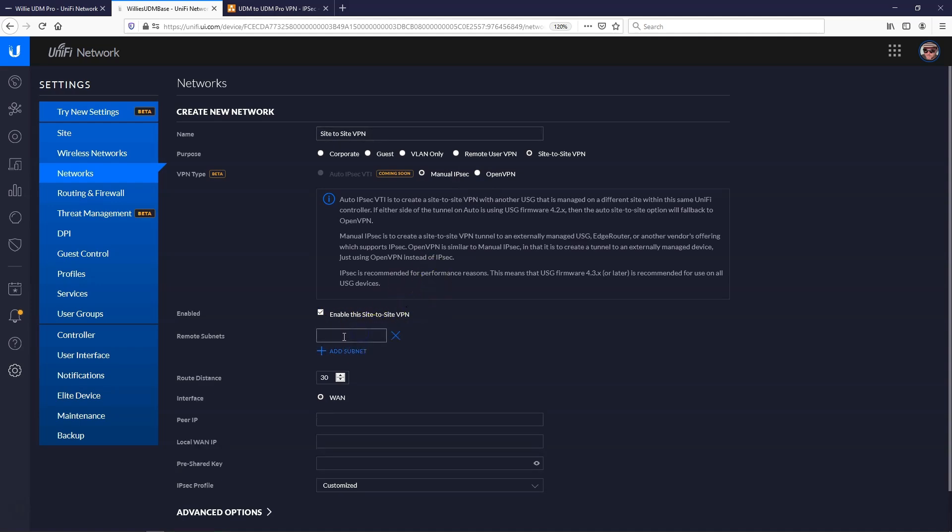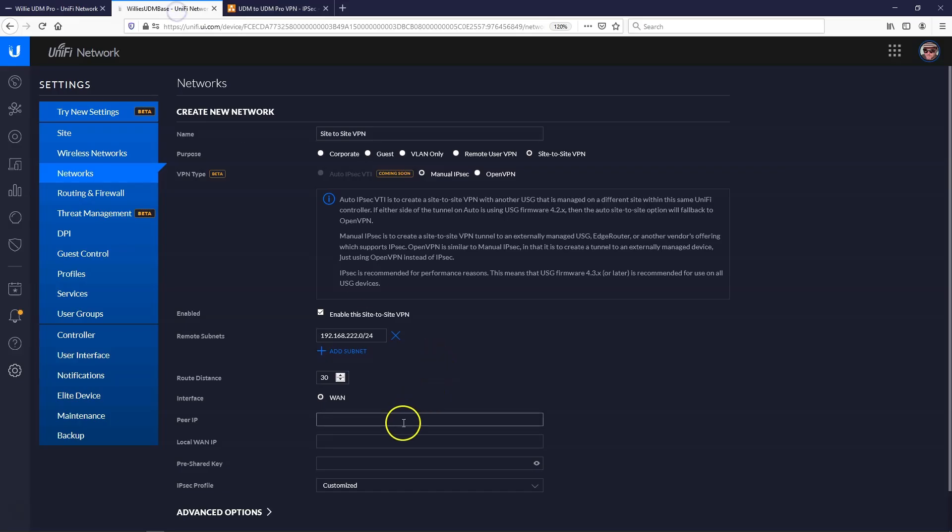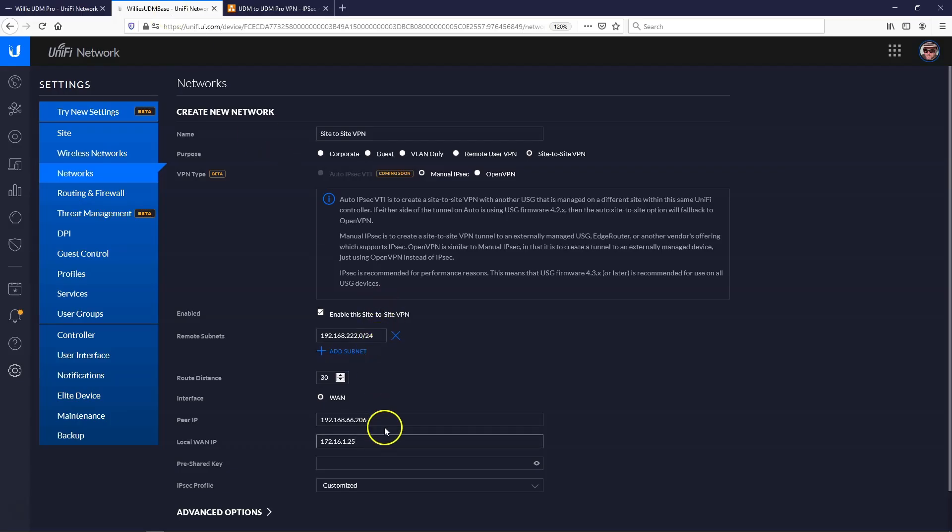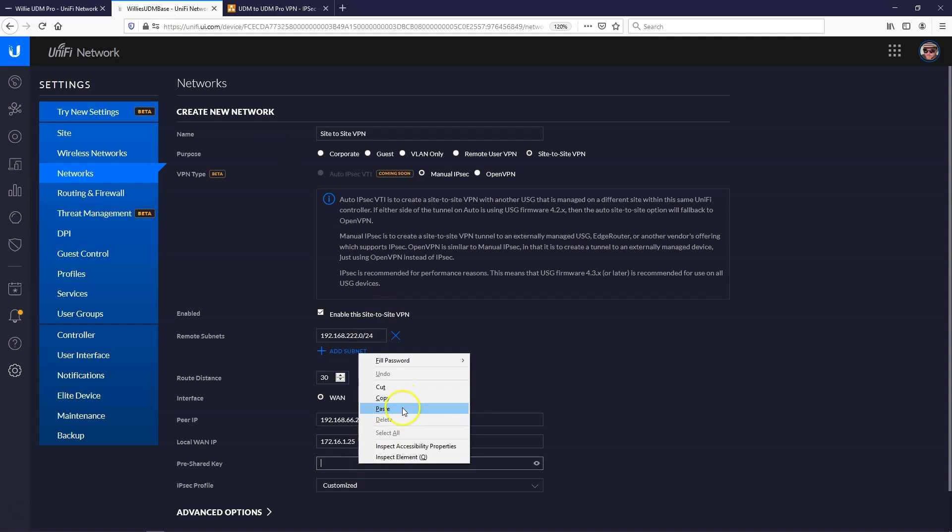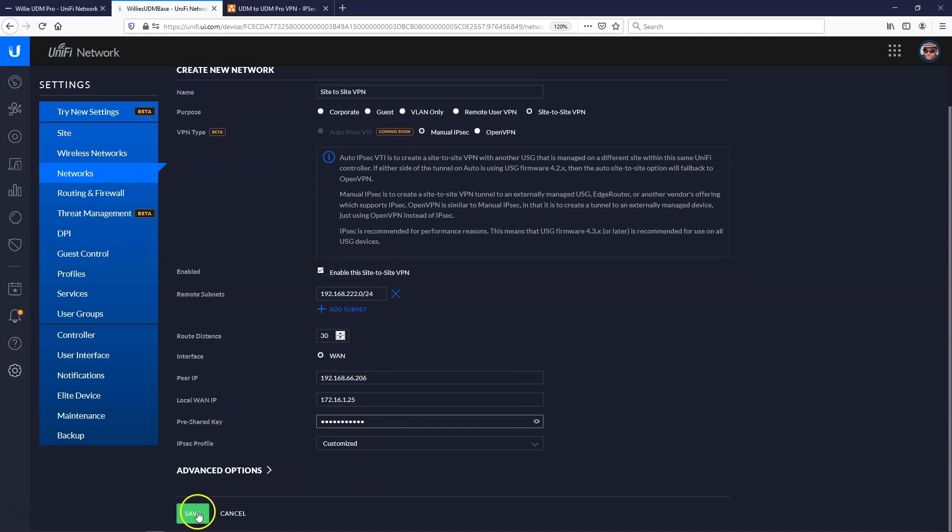So let's get this set up. Once again, that's manual IPsec. We're going to put in our remote subnet. Trying to do this one-handed, so forgive me for being clumsy. Then we're going to put in our WAN IP of the UDM. And we'll put in our WAN IP here. Make sure I got that right. 25, yep. We're going to paste in that pre-shared key. Leave everything else default. And we're going to save it.